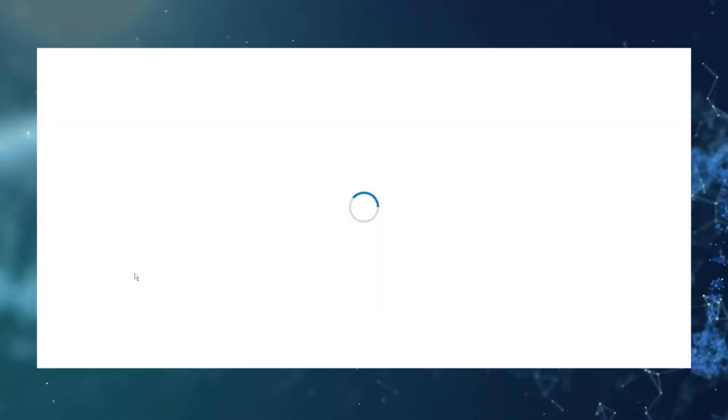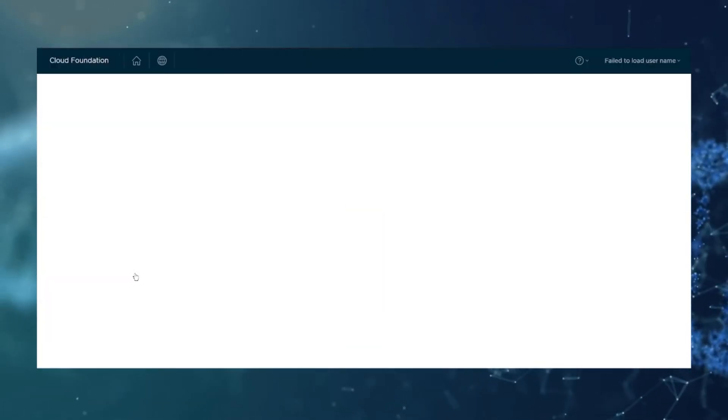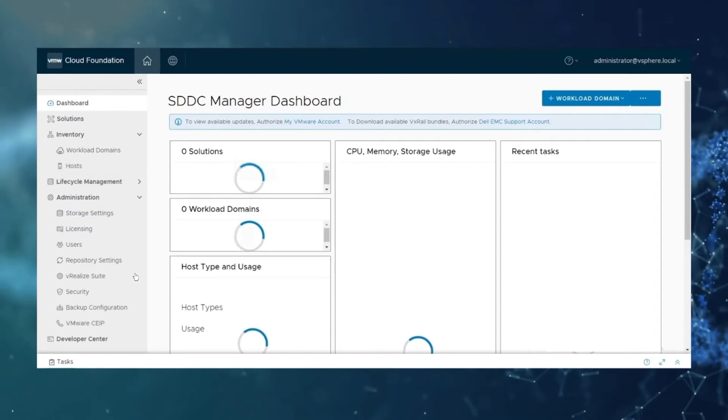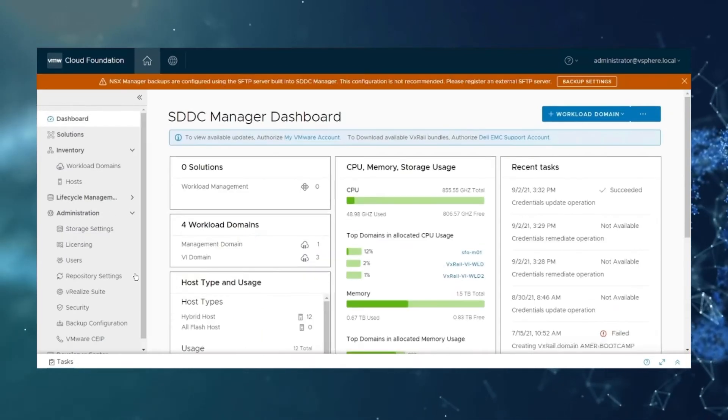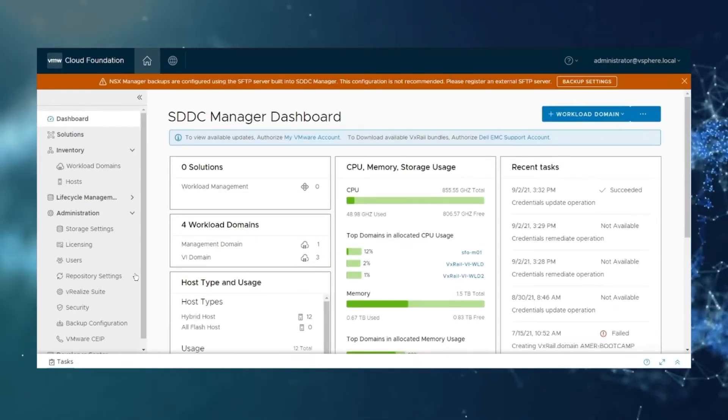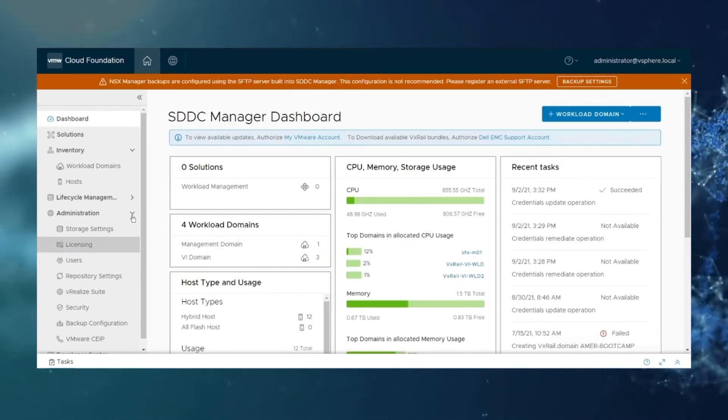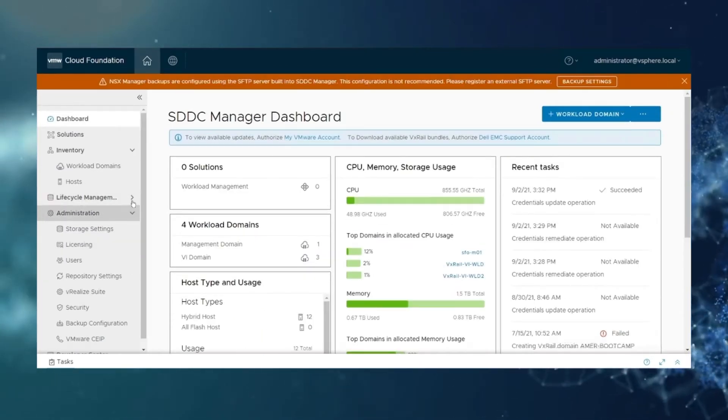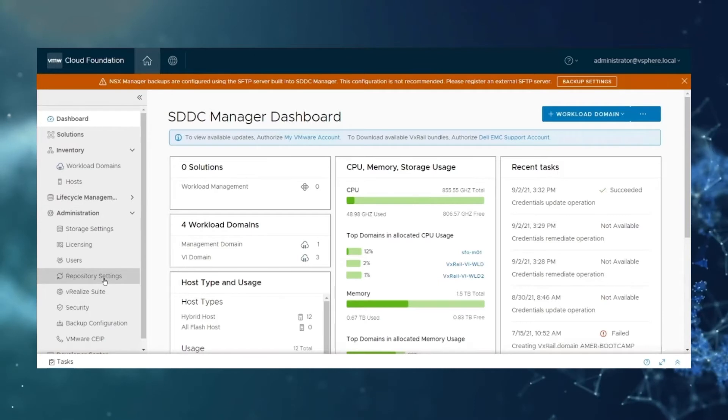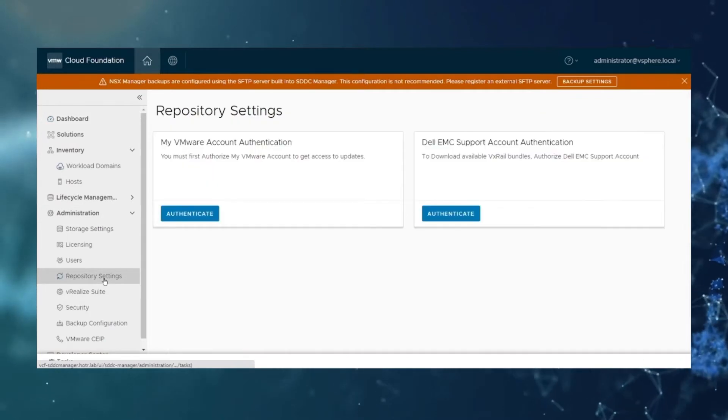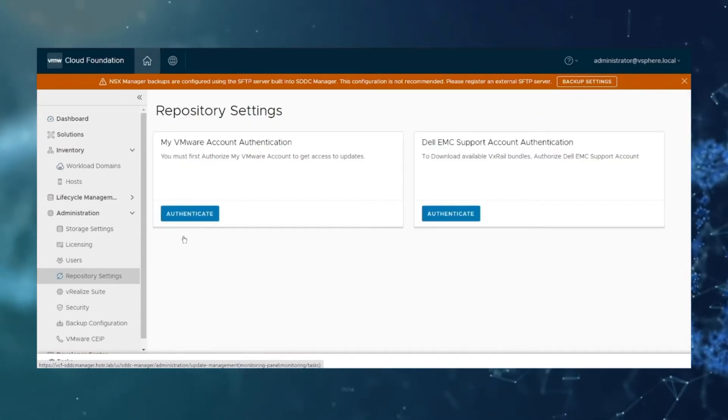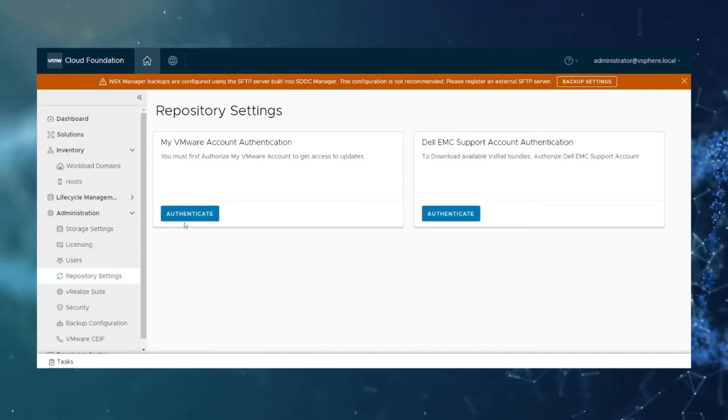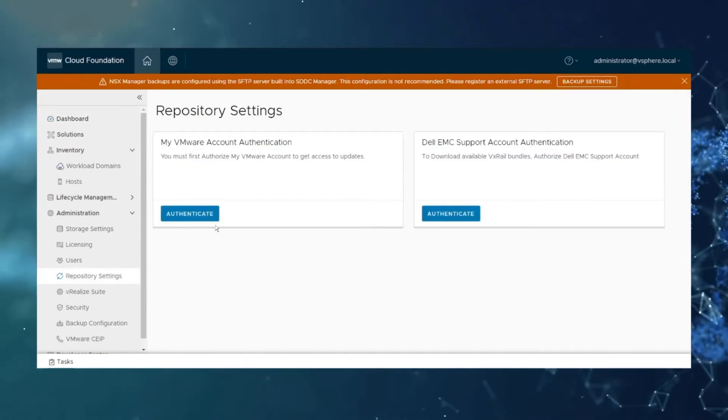Once you're authenticated in SDDC Manager, you're going to want to go under the administration tab and then under the repository settings and you're going to want to click authenticate.